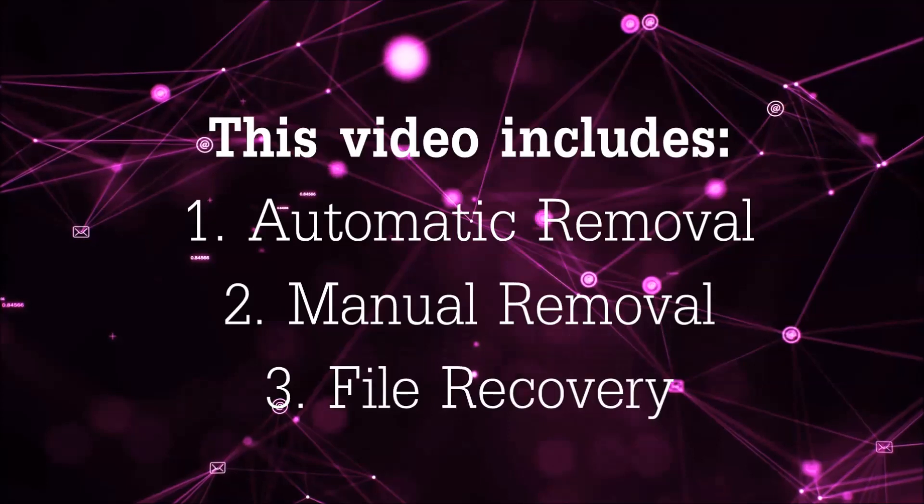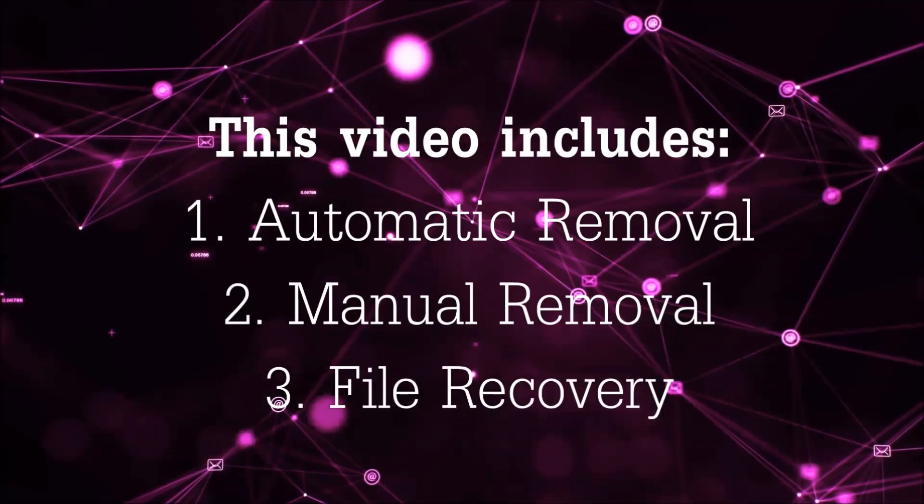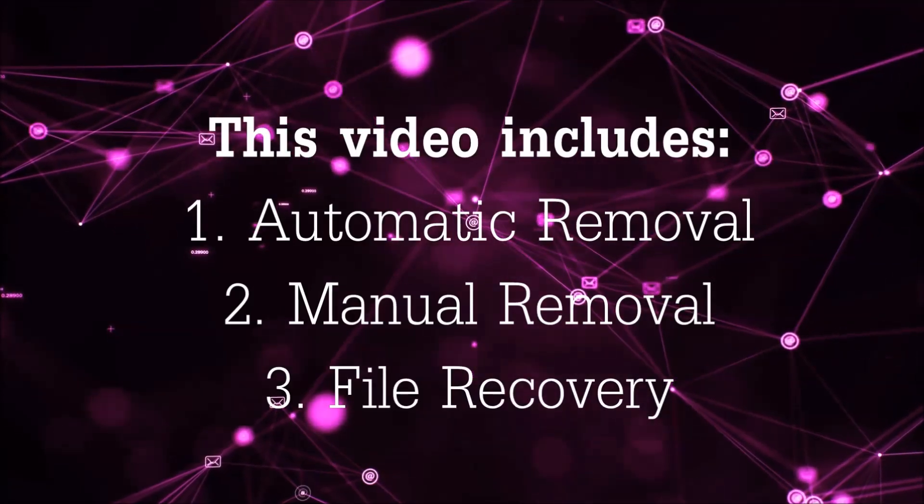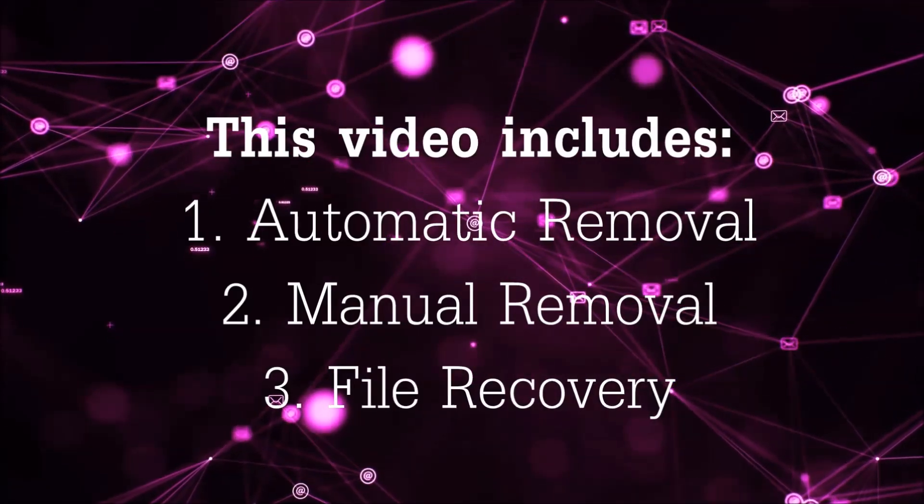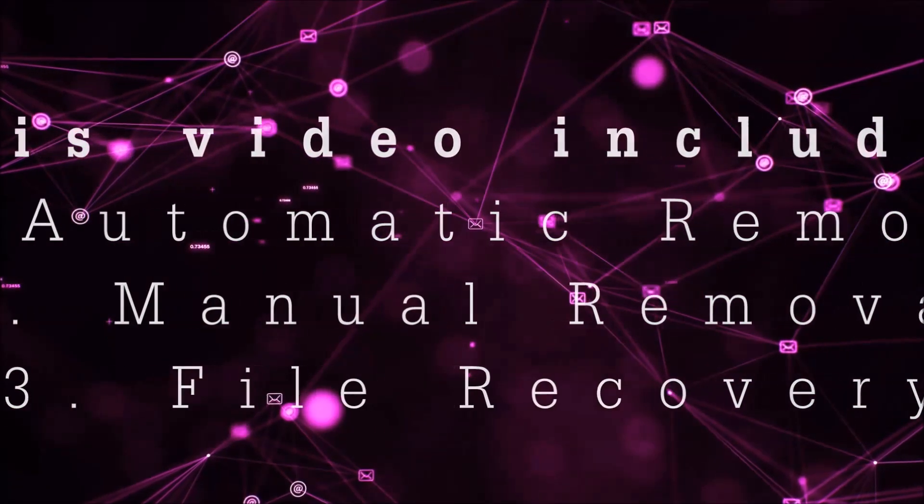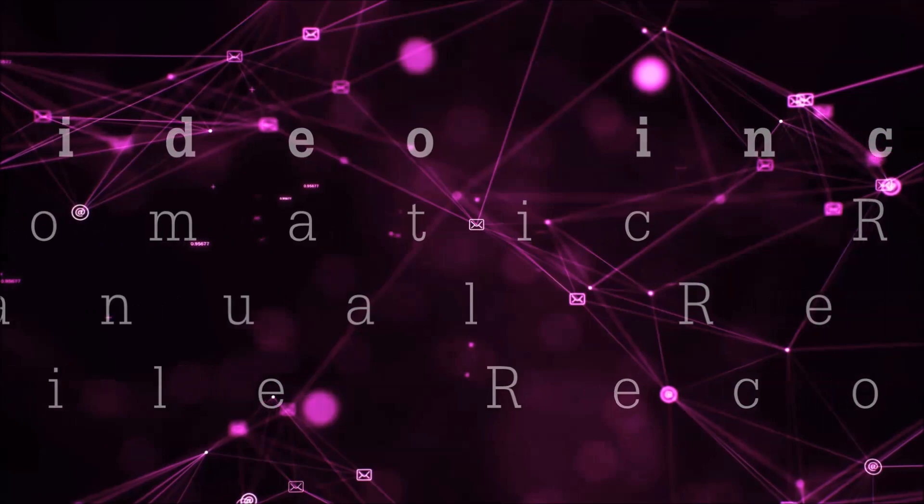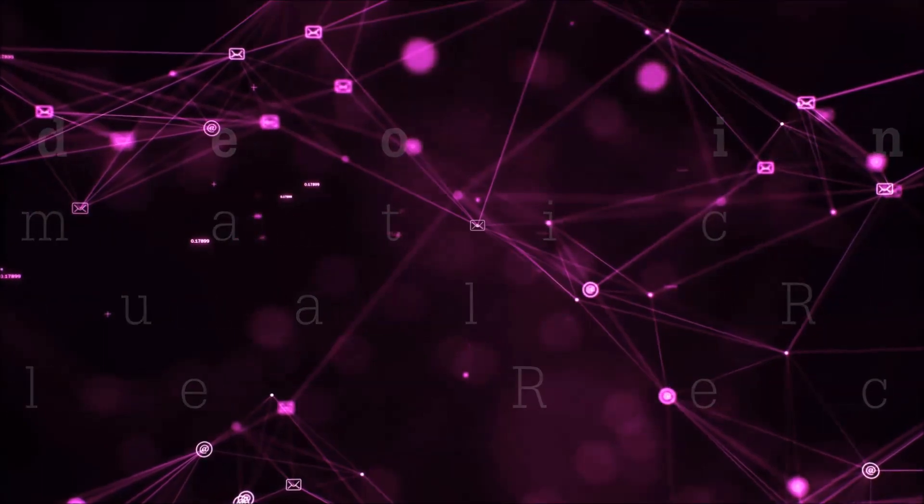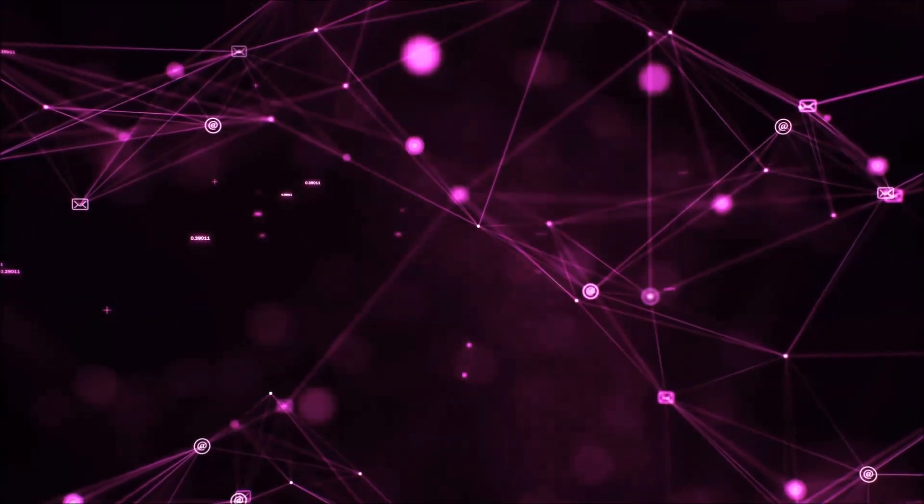This video is going to include three parts: automatic removal, manual removal, and I'm going to show you some file recovery methods that you can use to try and get your files back.